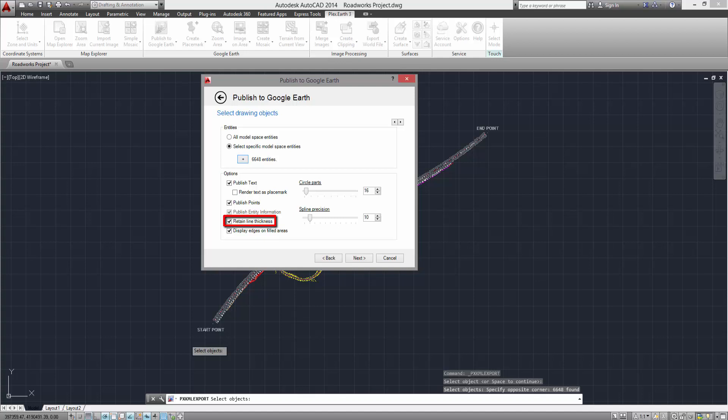By selecting the Retain Line Thickness, the line width of your project will remain when publishing to Google Earth. However, you should be careful when selecting it, as this can result in progressively blurred representations of your project as the eye altitude of Google Earth increases.